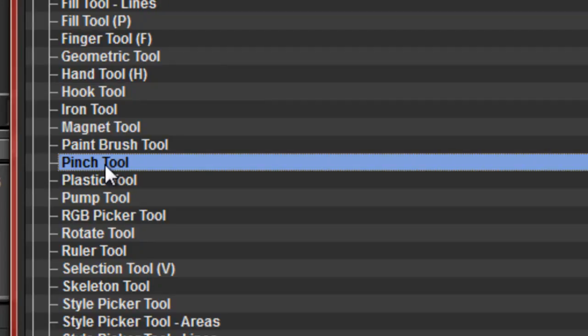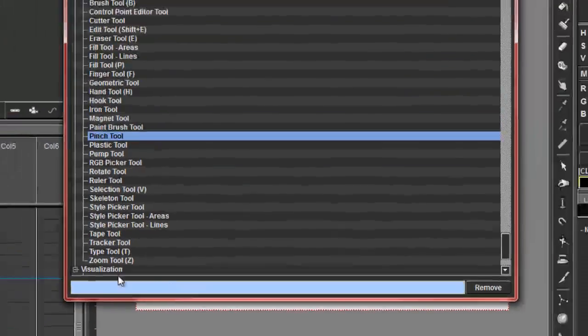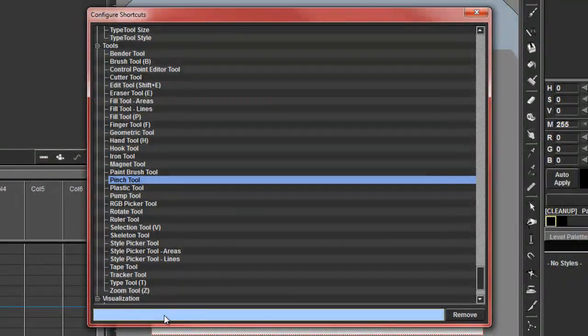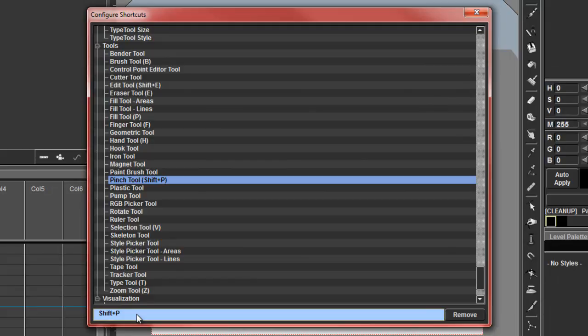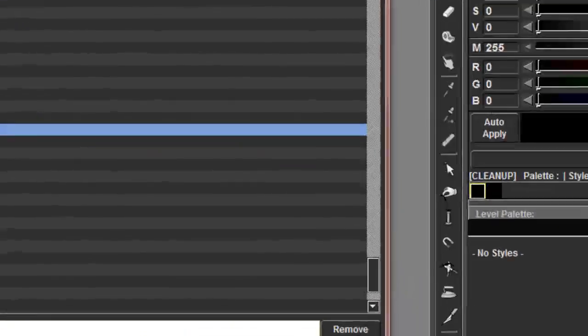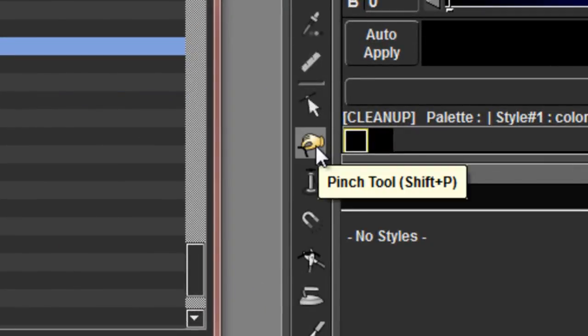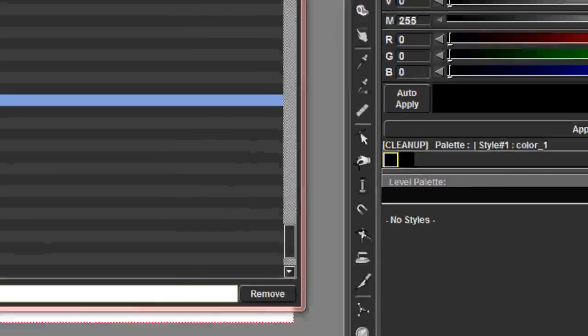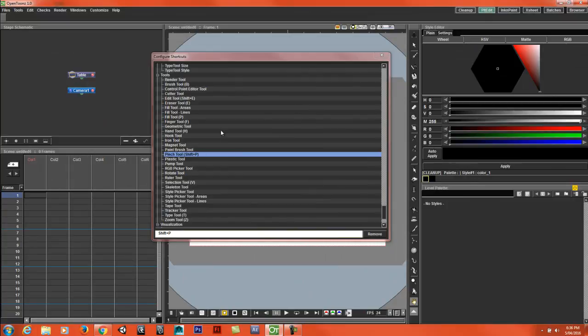So you just click on it. Hover your mouse over this area here until it turns blue. Just type in the command that you want and then it should turn off in brackets. So now when I hover my mouse over the Pinch tool, it says Pinch tool and then in brackets Shift-P. So our keyboard shortcut has been set.